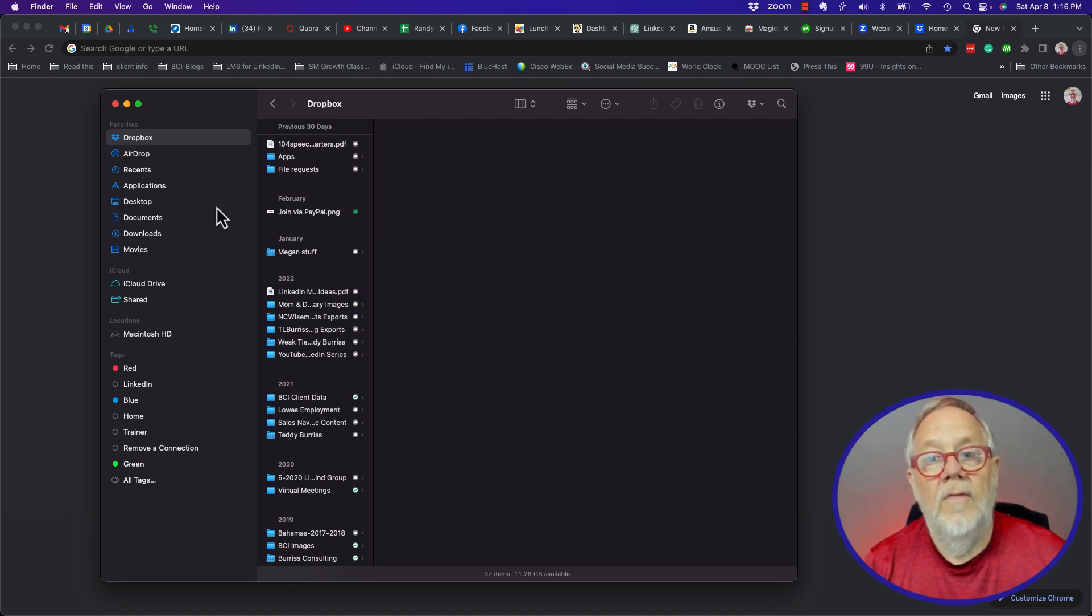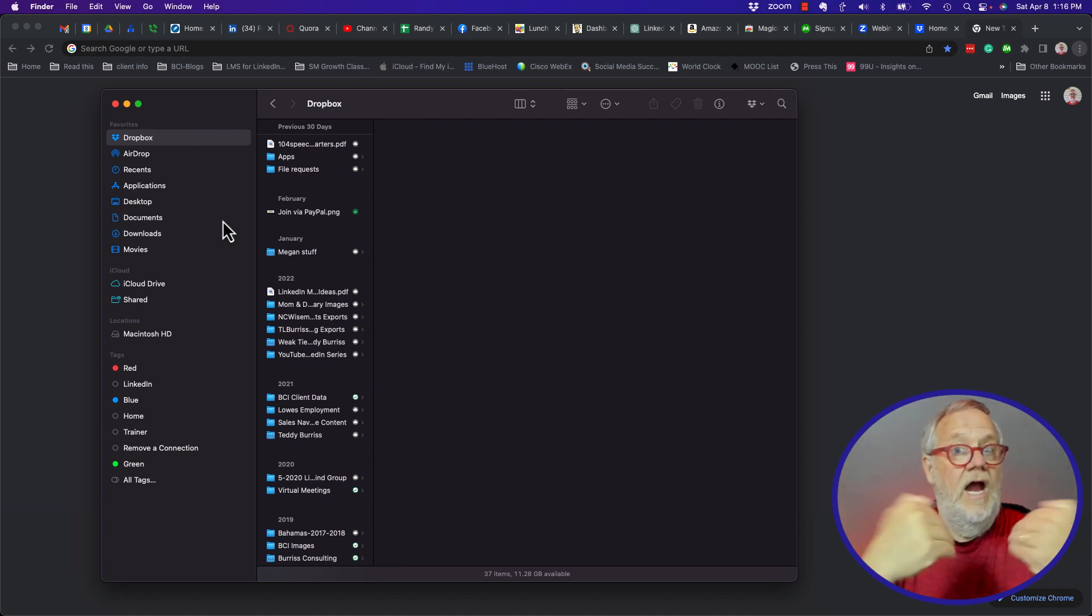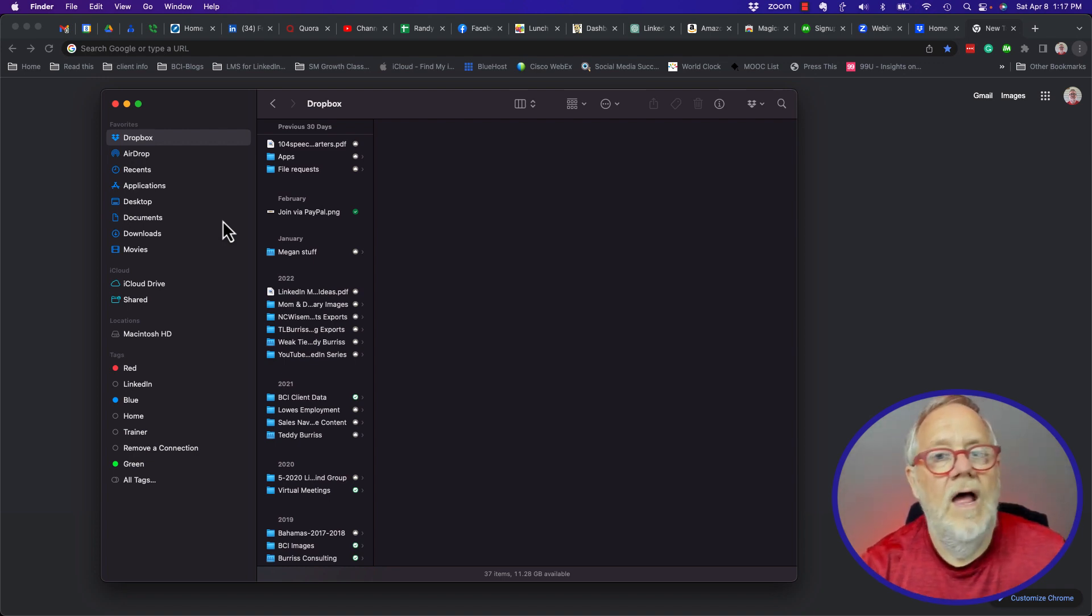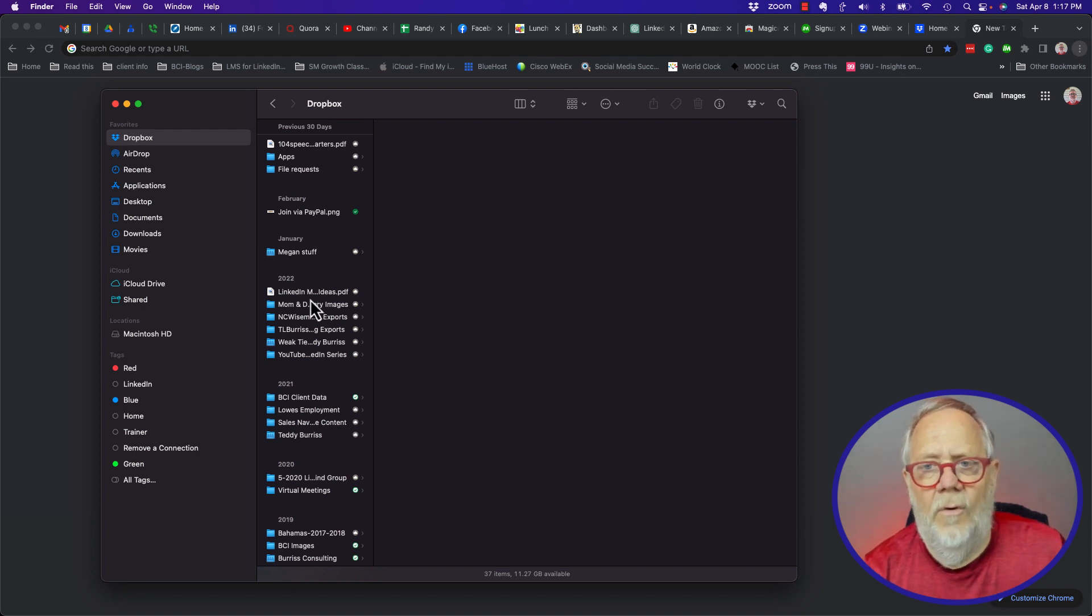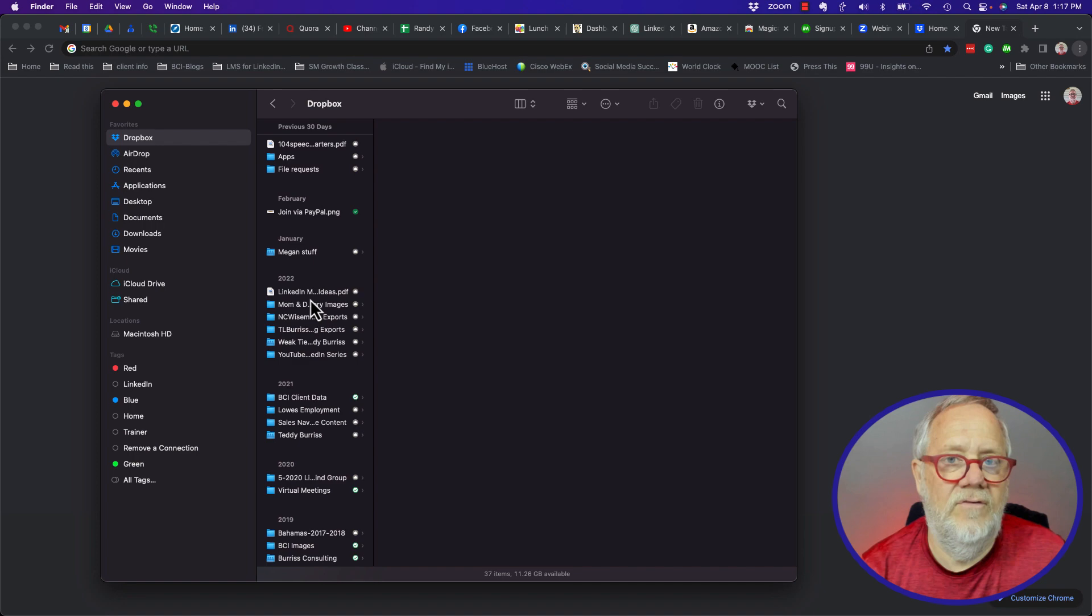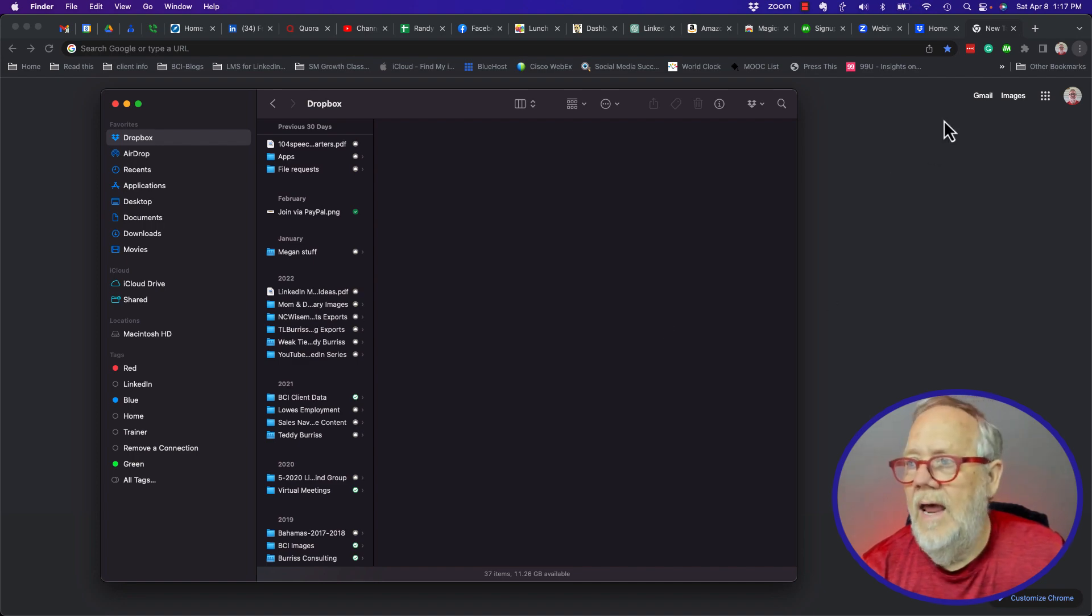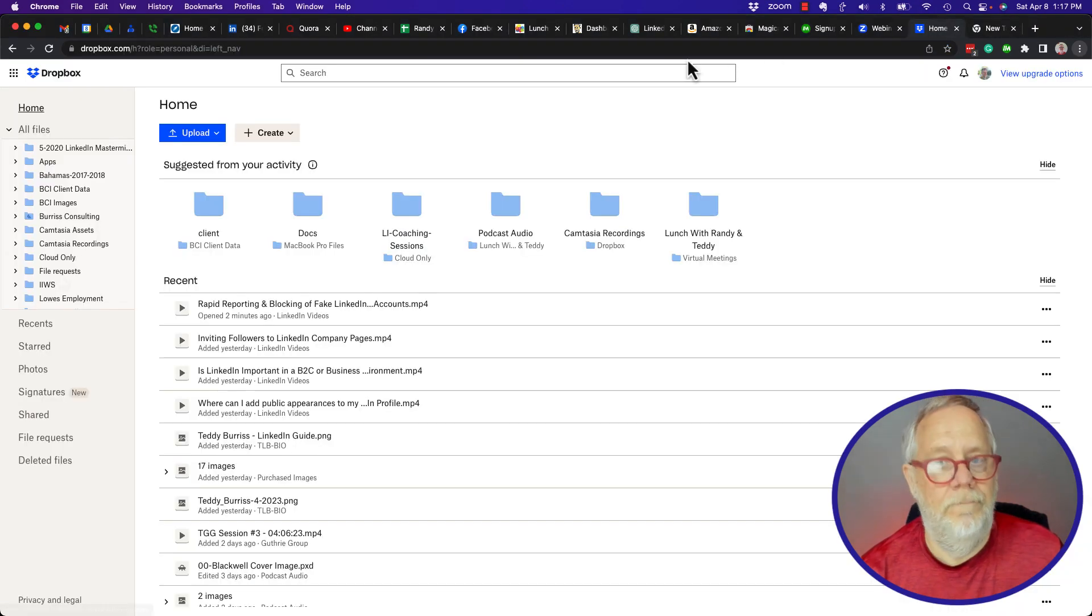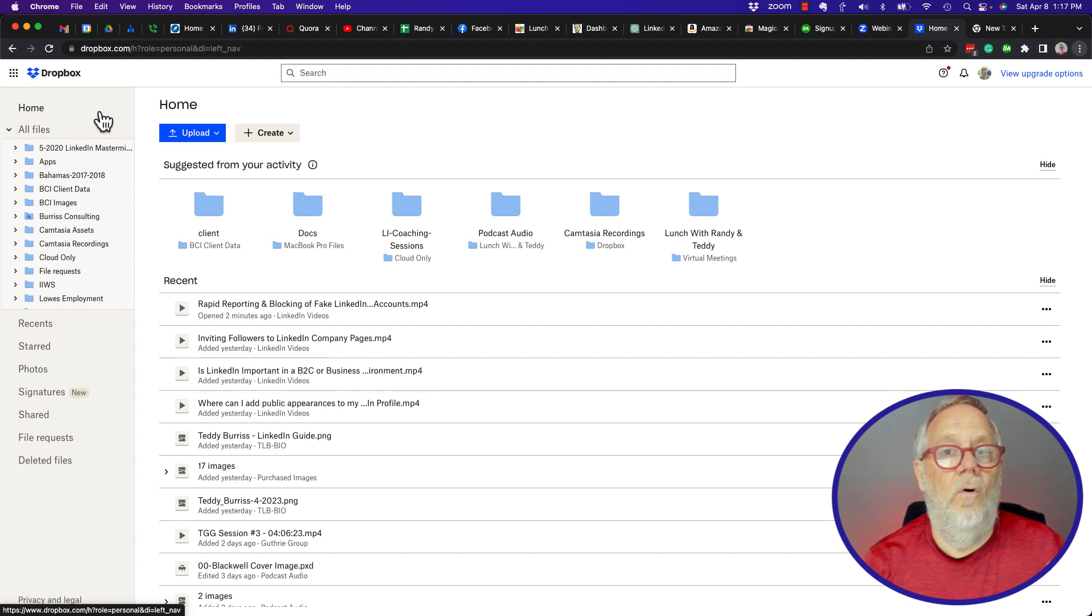Now the files that people share with me, which is the point of interest in this video, how to get rid of those, they don't show up in my Dropbox folder. So in order to get to those files, I have to go to dropbox.com and look at my account, and that is right here. So this is my Dropbox on the web.